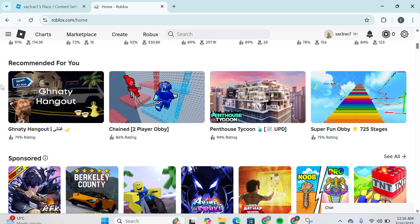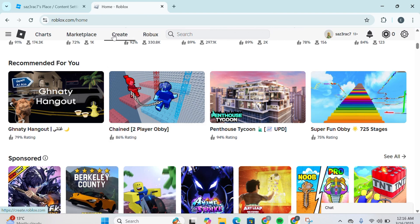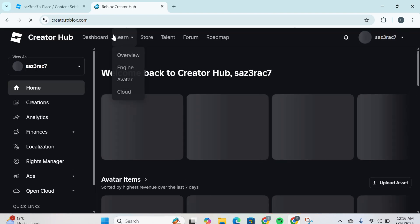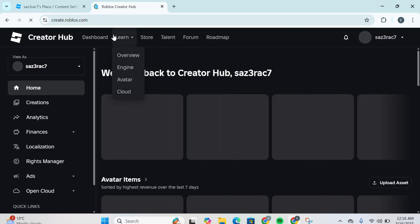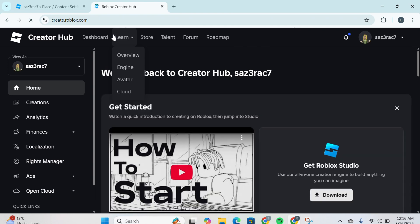First of all, you gotta head over to roblox.com and then you gotta sign into your account. Once you're into your account, you gotta click on Create over here and once you click on Create you will be redirected to the Creator Hub.